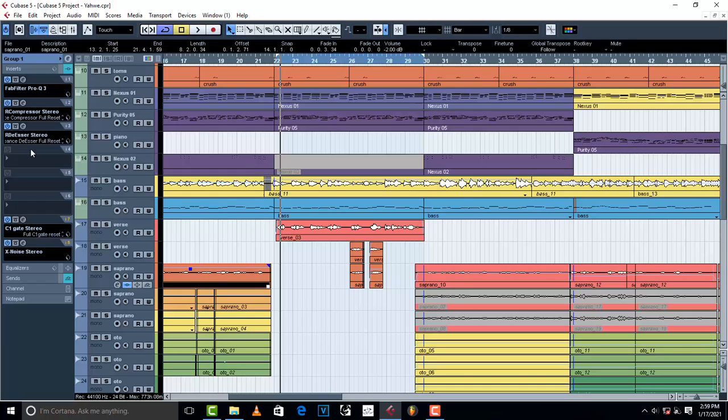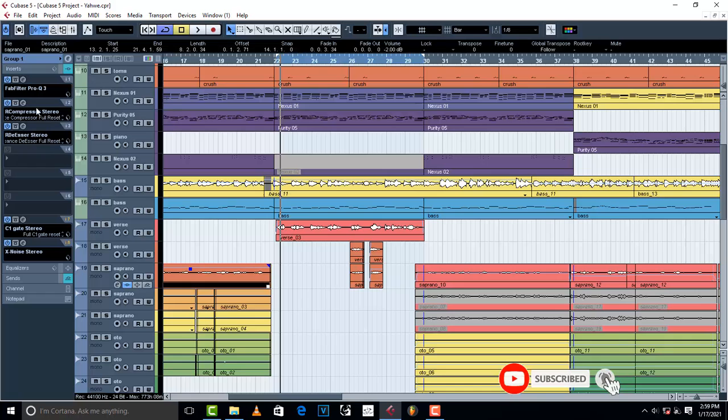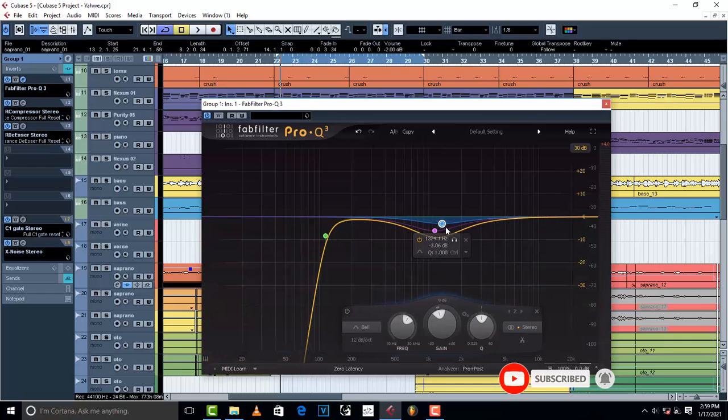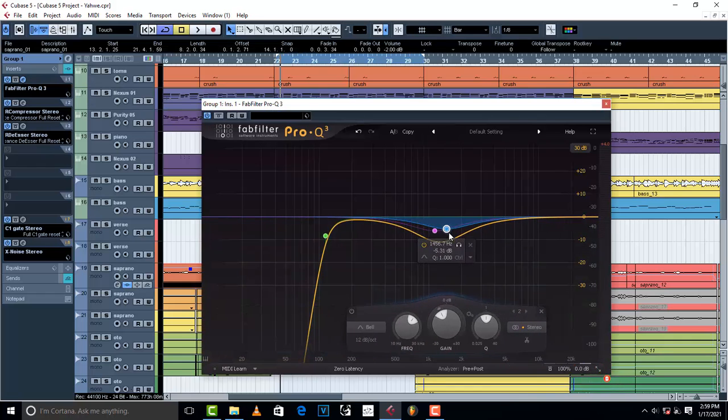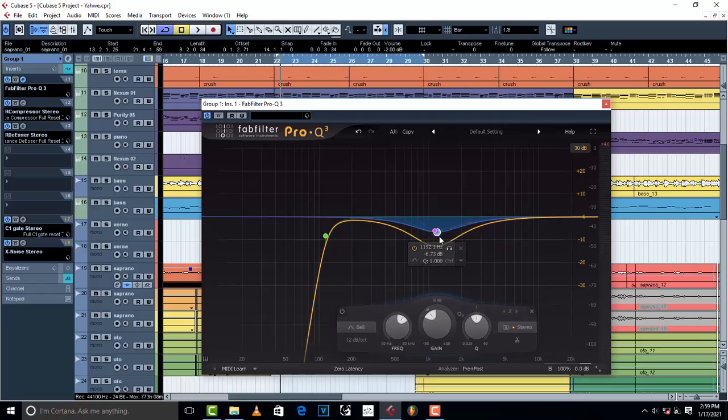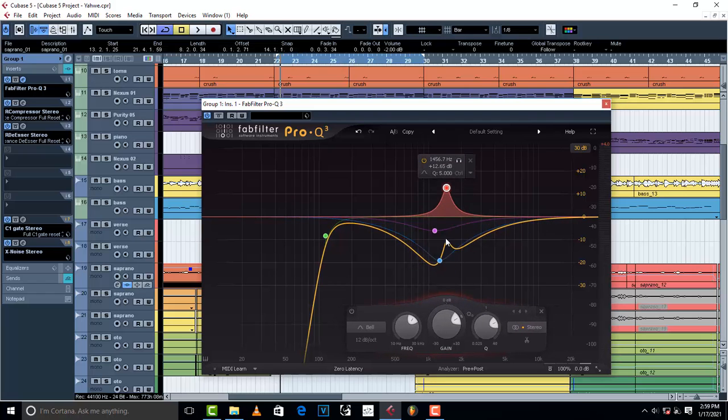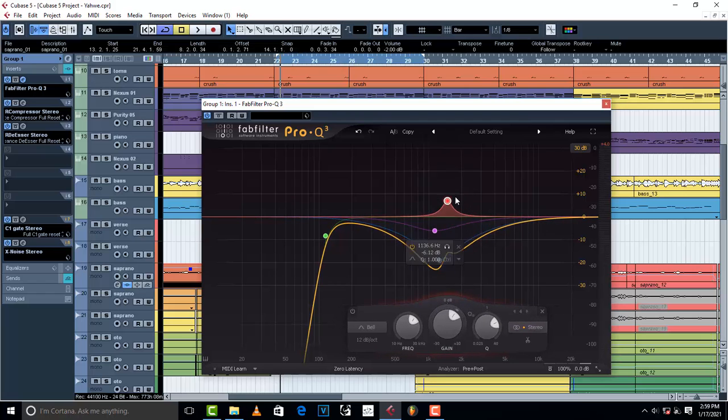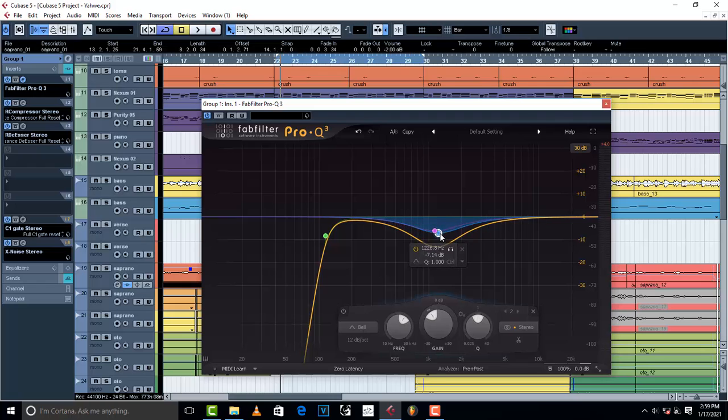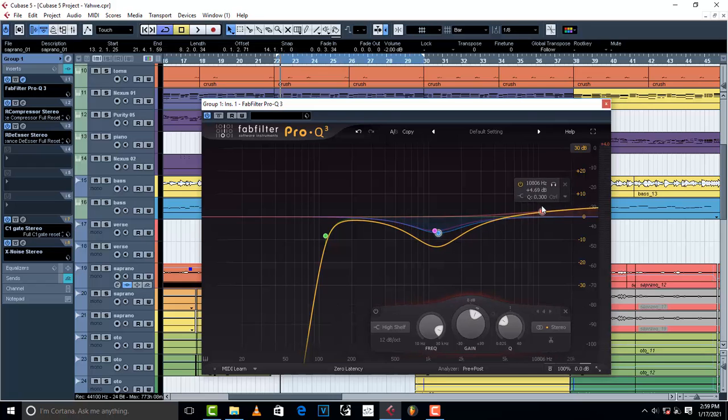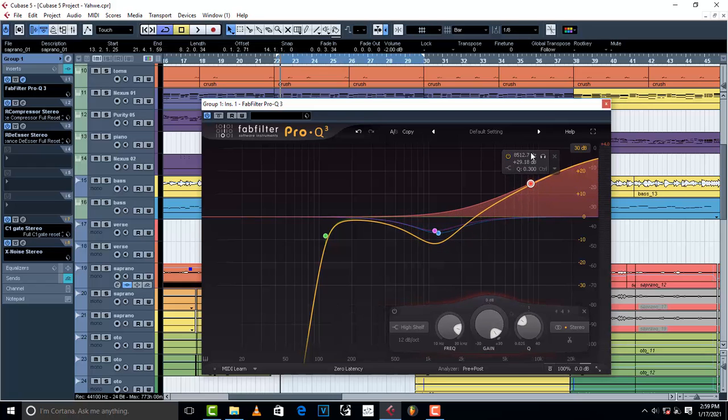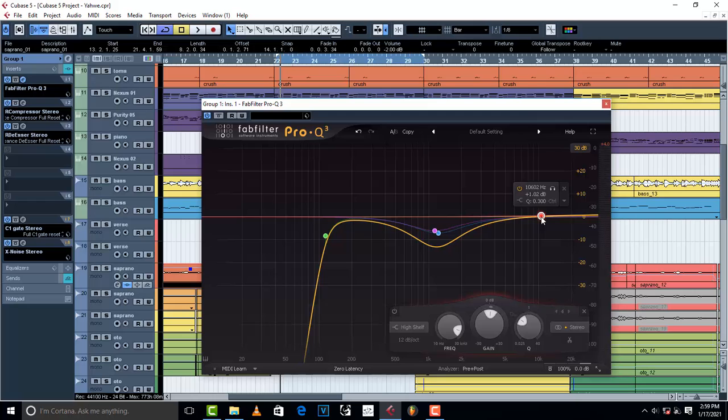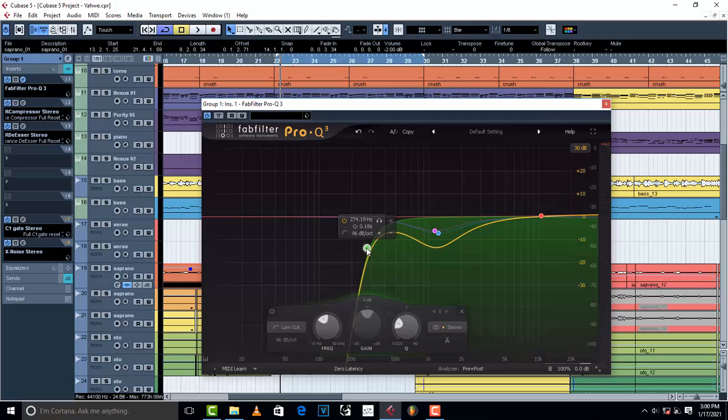So avoid over EQing. That is cutting too much of the low. Then avoid over EQing of the mids. Avoid cutting this area. Over cutting. Give it maybe a 2dB cut or a 1.5 or a 3dB cut. Avoid over raising the highs. Give the highs about 3 or 2 plus 2dB somewhere there. These are the tips guys and I hope you liked the video.